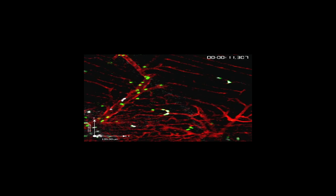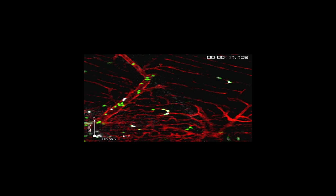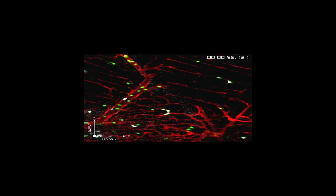Our lab studies metastasis. Metastasis is a process by which tumor cells leave a primary tumor and form secondary tumors in other organs of the body. And this is the main problem with cancer. If cancers just stayed where they were, it'd be a surgical problem, and really, it would not be as scary a disease as it is.